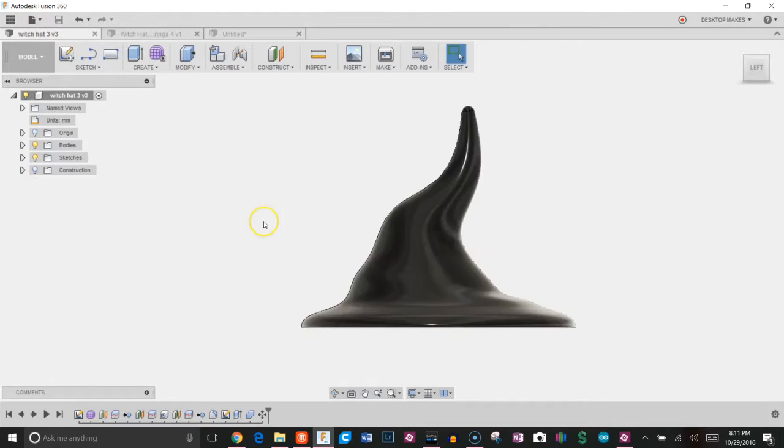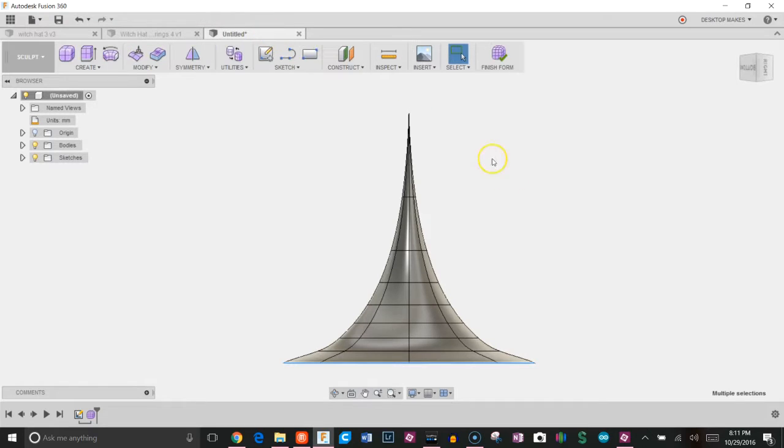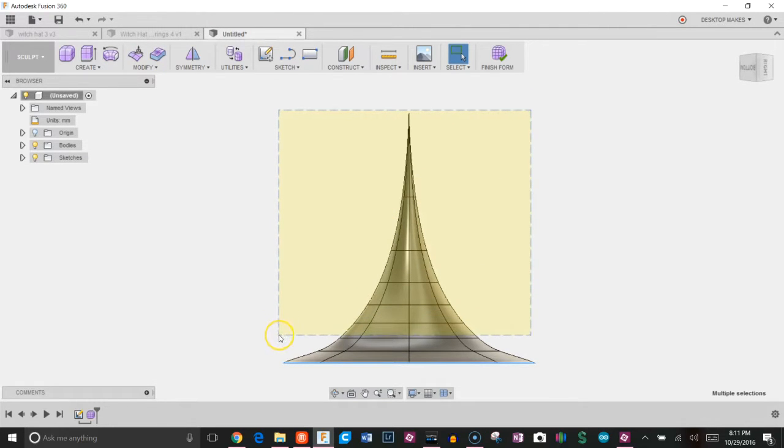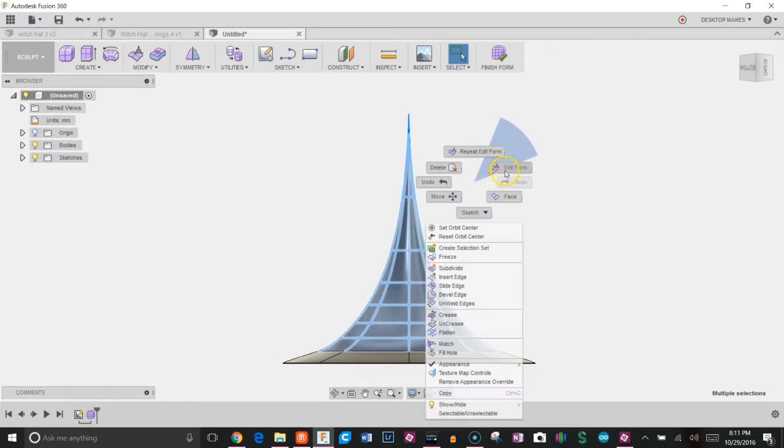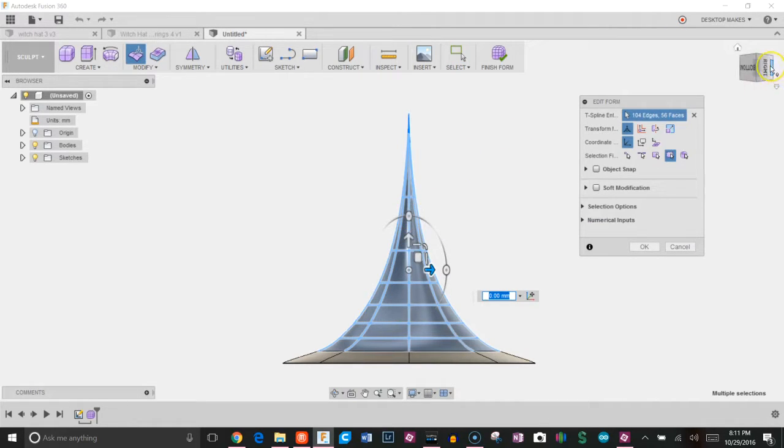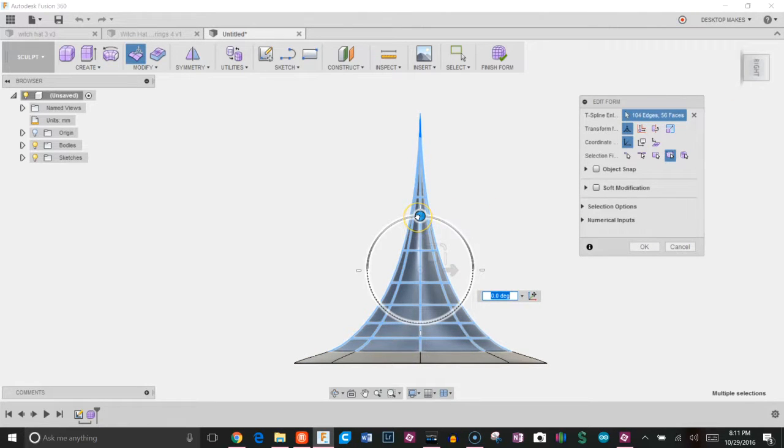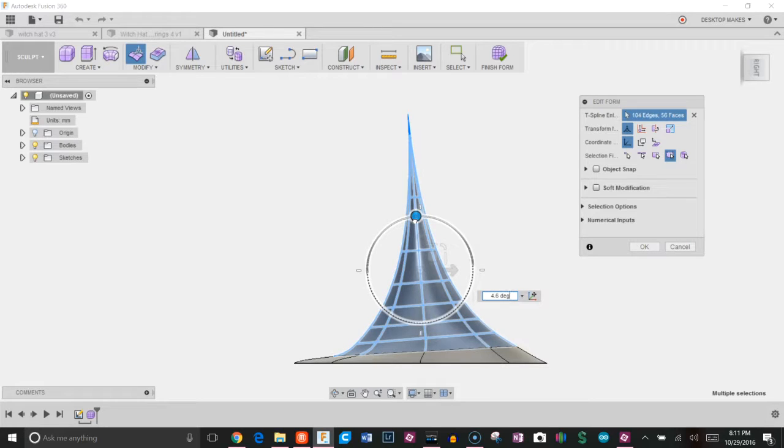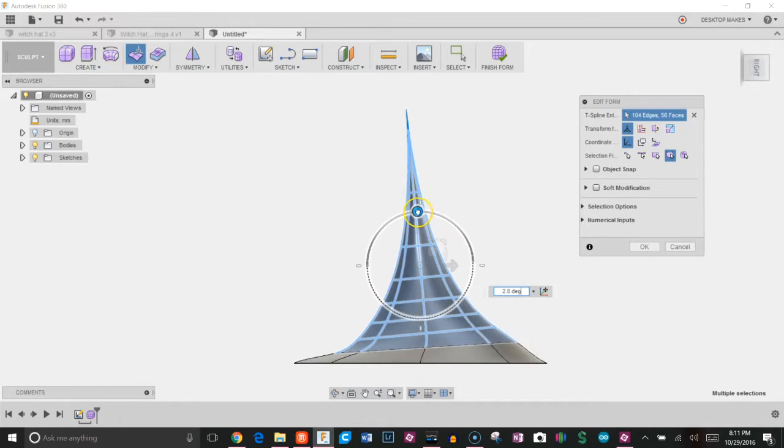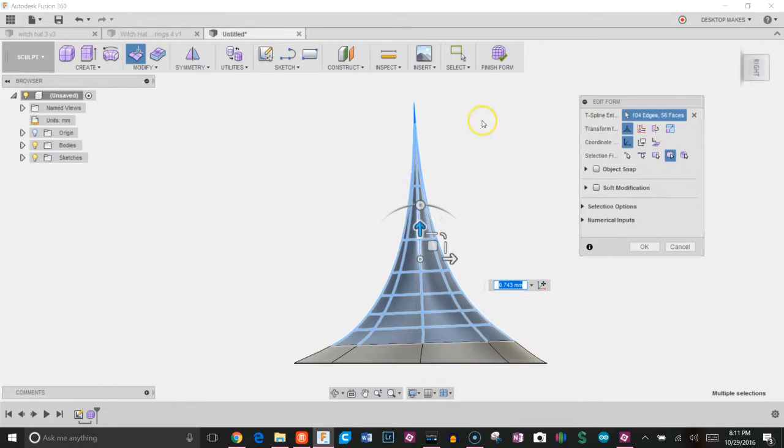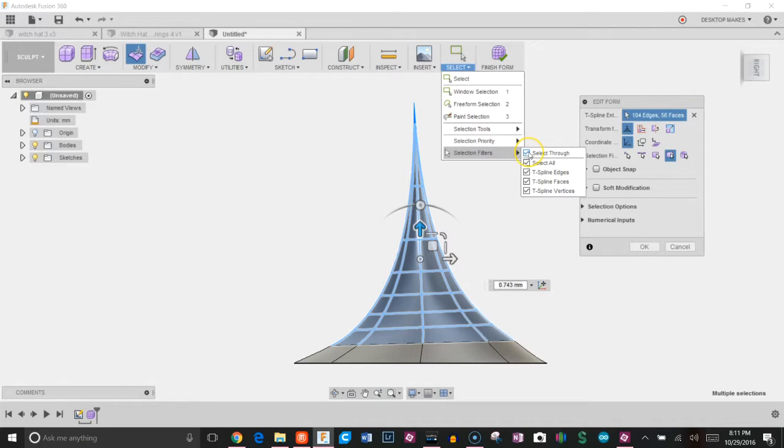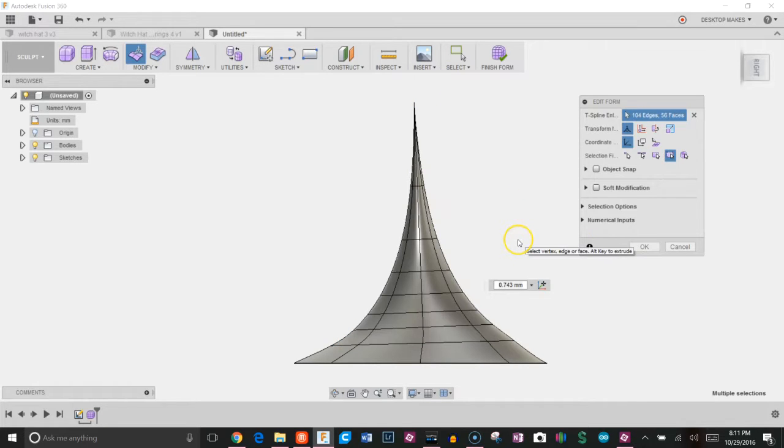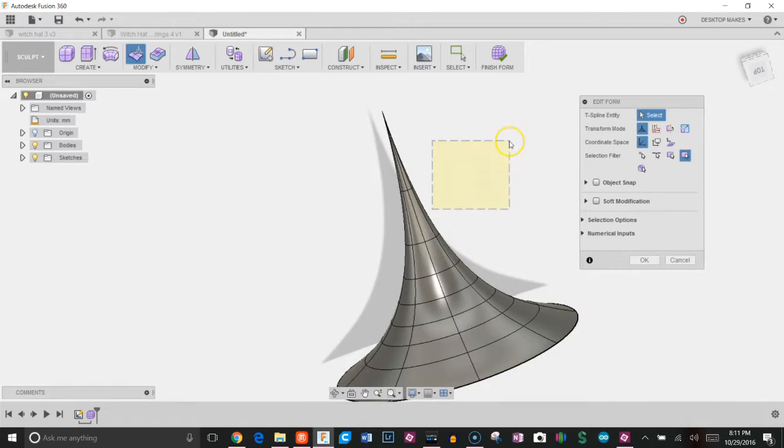Now I'm going to start shaping the hat to look something like this. You can kind of do your own thing, make your own design, but I'll let you know my basic approach. I'm just going to select everything, click on edit form, and let's get a good view here. Grab the little handle here and just kind of start turning it. Bring this up just a bit, turn it a little bit. Make sure that under select, your select filters have select through checked, because that makes sure when you select, it selects the whole thing all the way around.